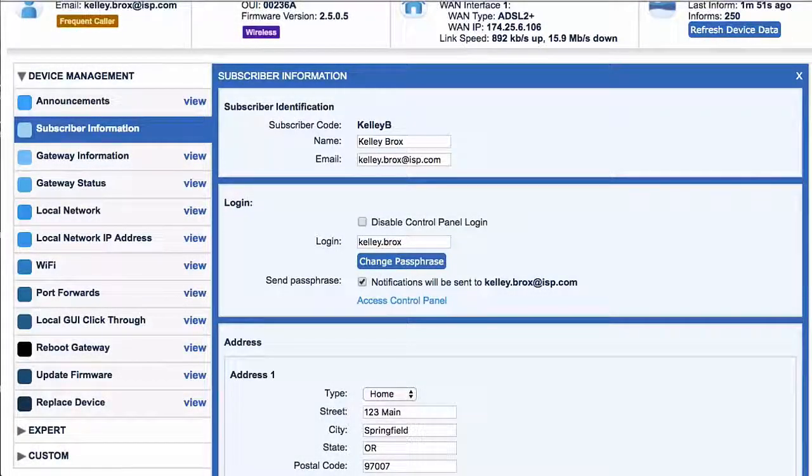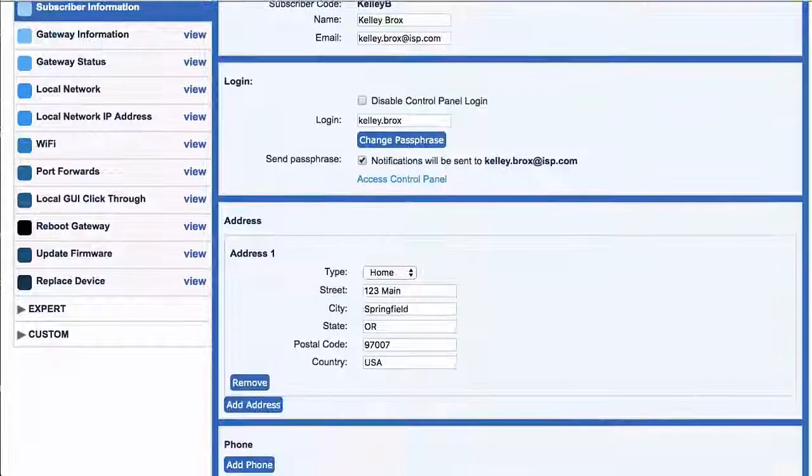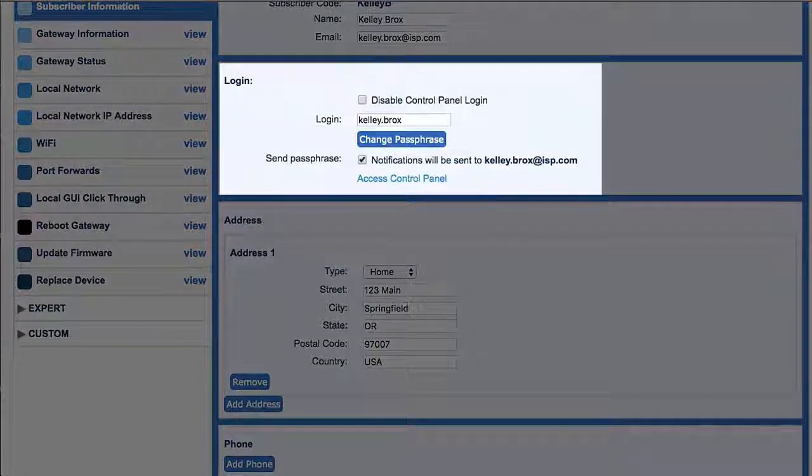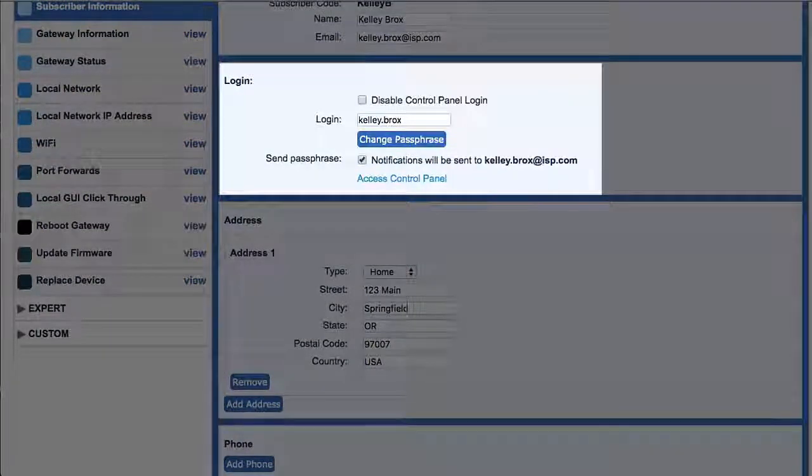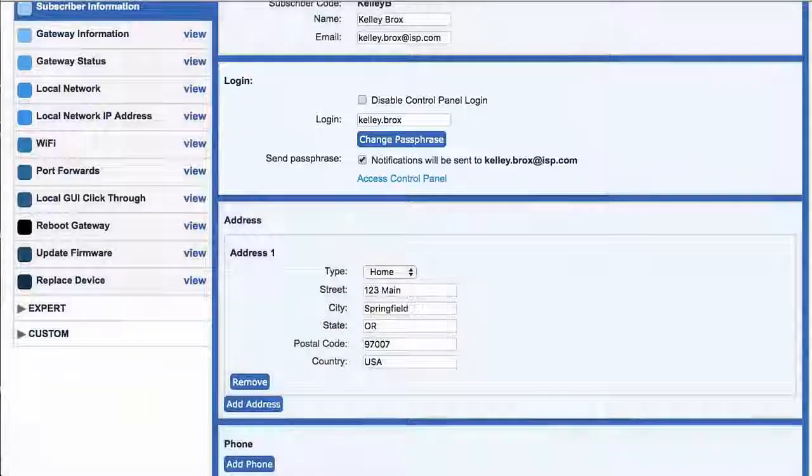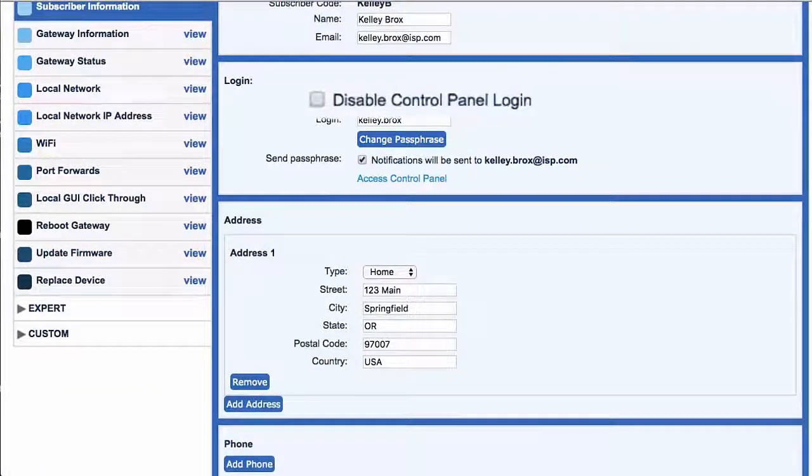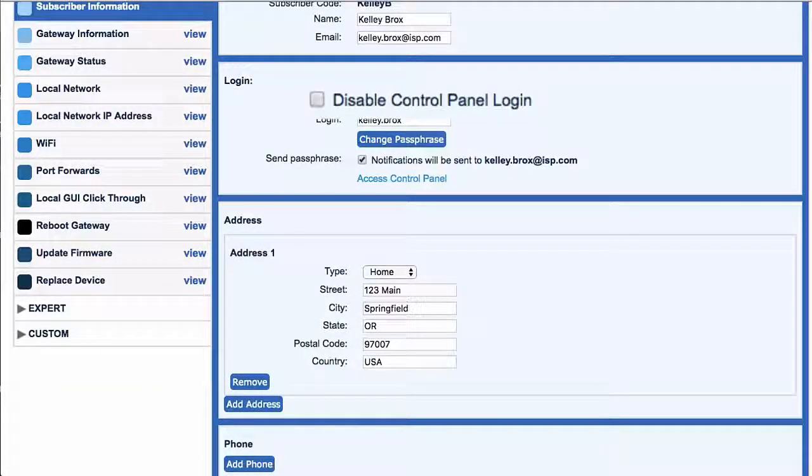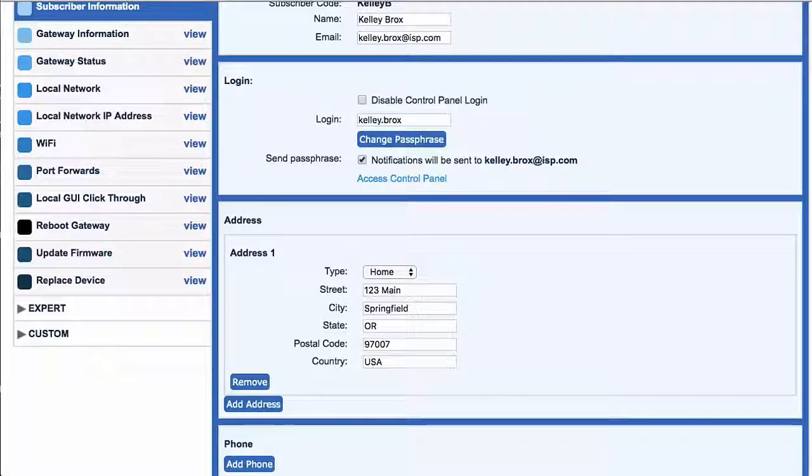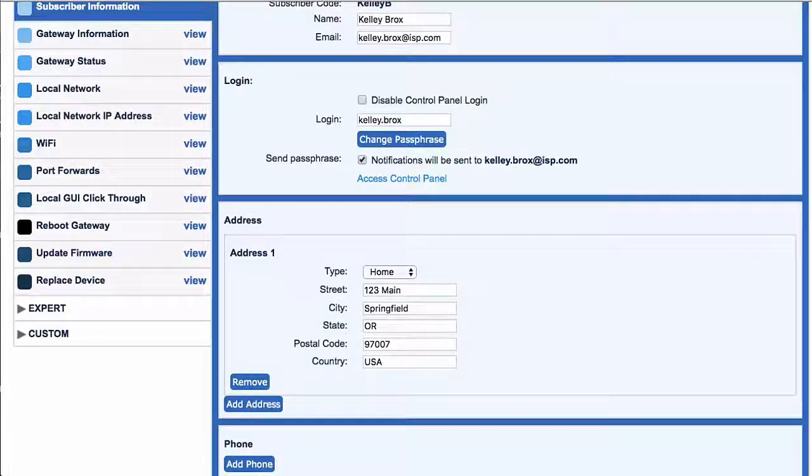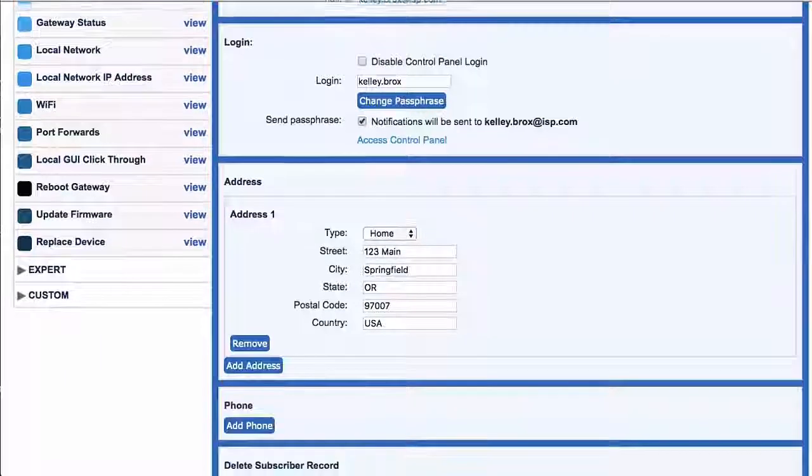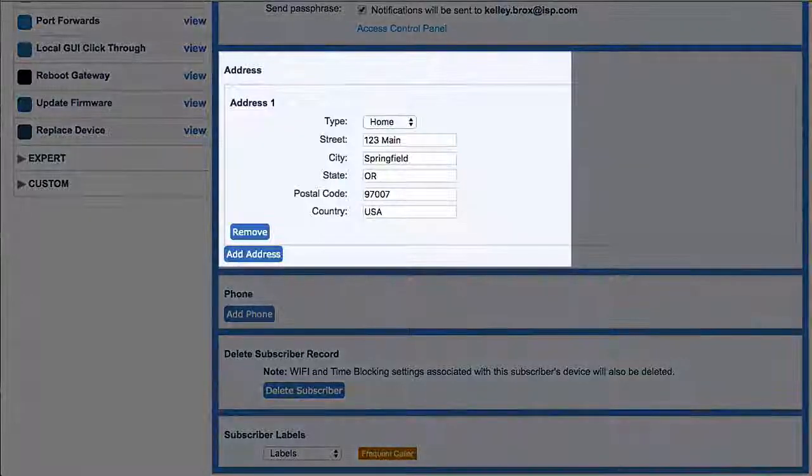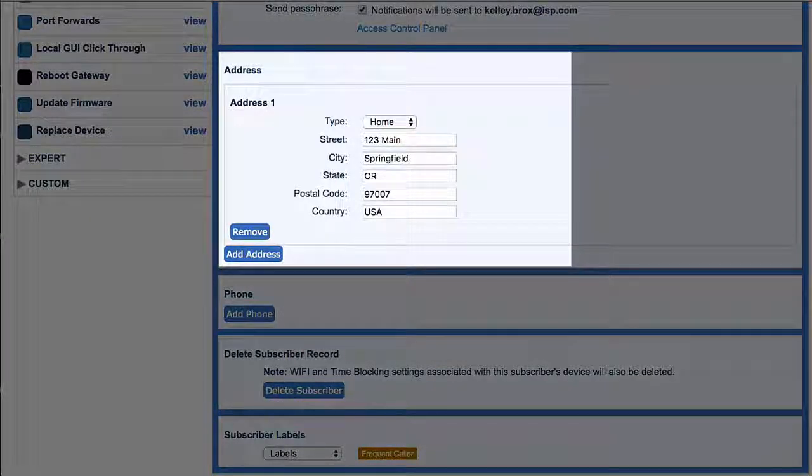Next appears the login information for the subscriber control panel. You have the ability here to also disable the control panel login for any customer. Next, we have customer address information. It may have been manually entered, imported, or automatically moved in, perhaps via an API integration with an order entry system.